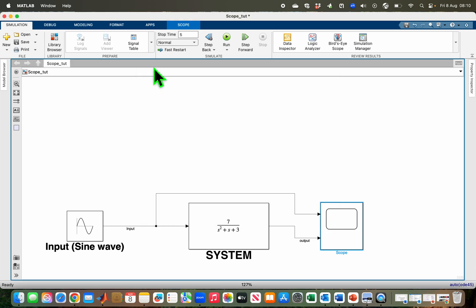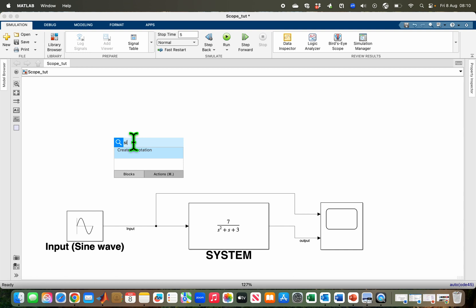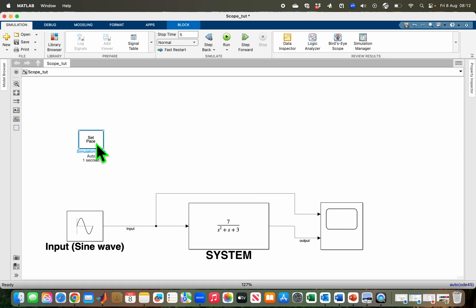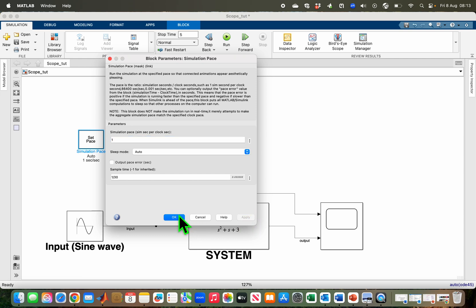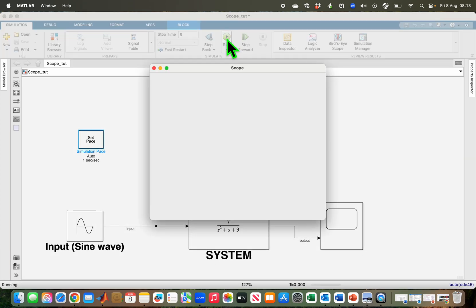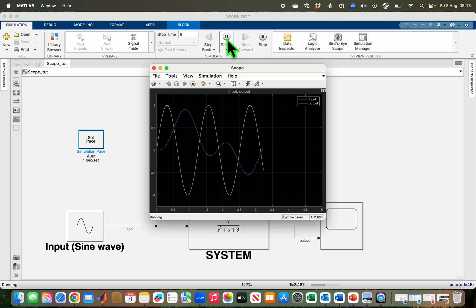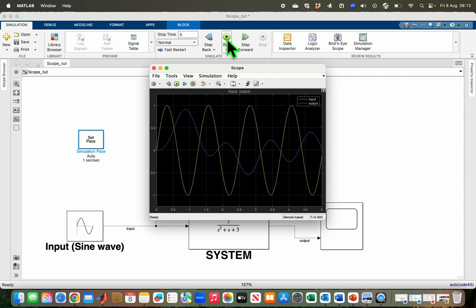The block I'm going to use is the Simulation Pace block. I just double click on the Simulink canvas and type 'simulation pace'. If you double click on the block, it shows you the relationship between simulation time and real time — it is set to one by default, which makes the simulation time equal to real time. If I set it to four, the simulation would be faster than real time, but I just want real-time simulation so I'll keep it at one. After clicking Apply and then Run, I can now see my real-time simulation.